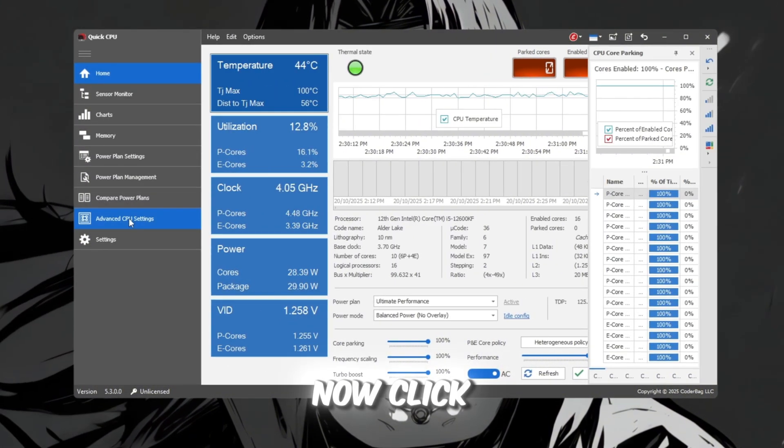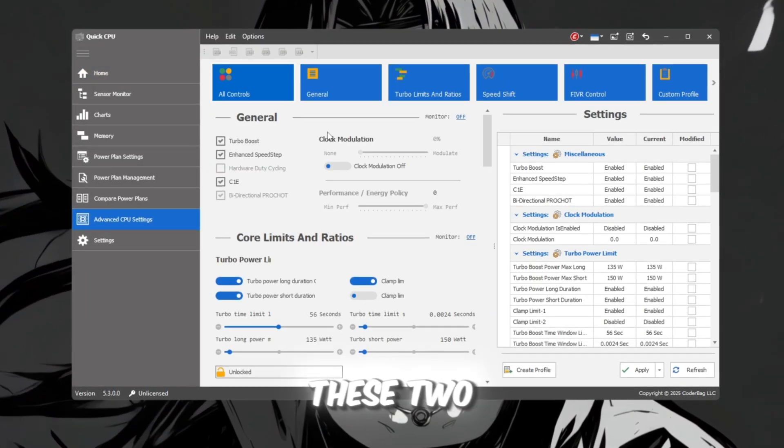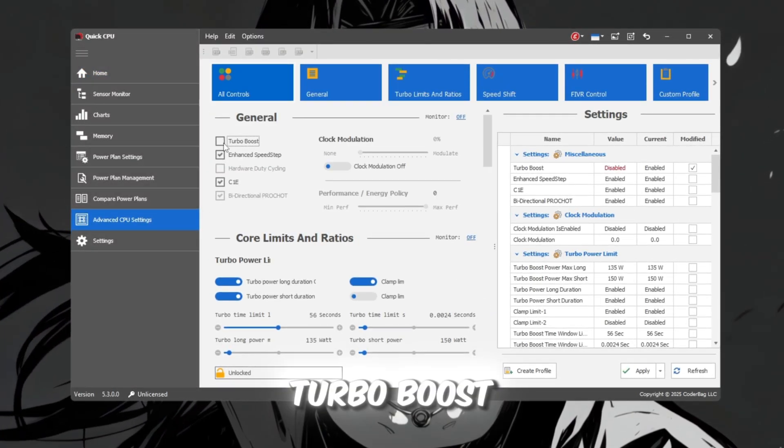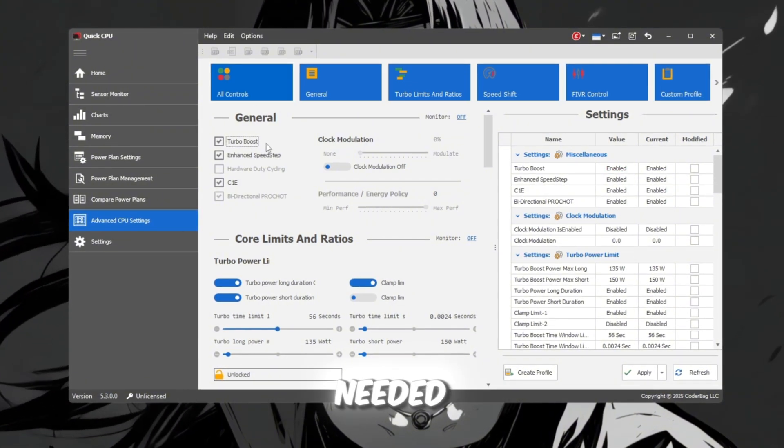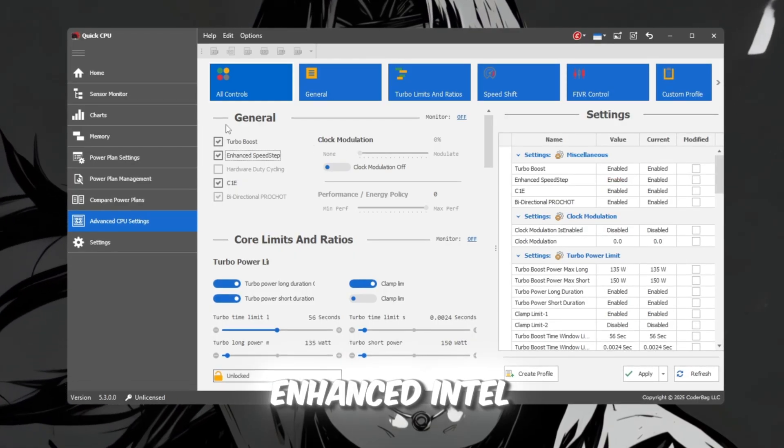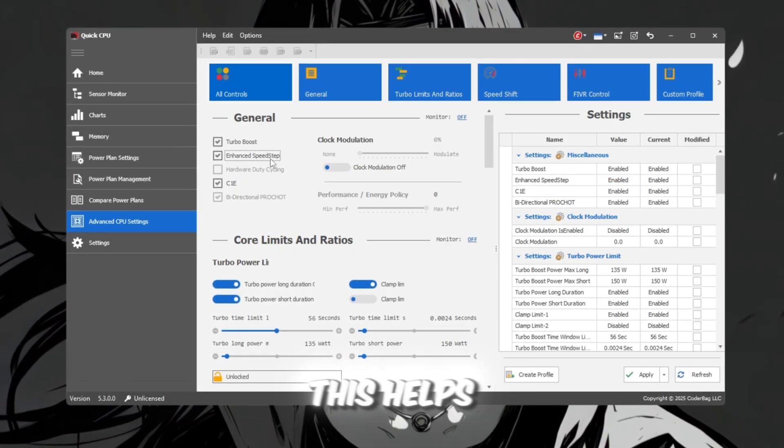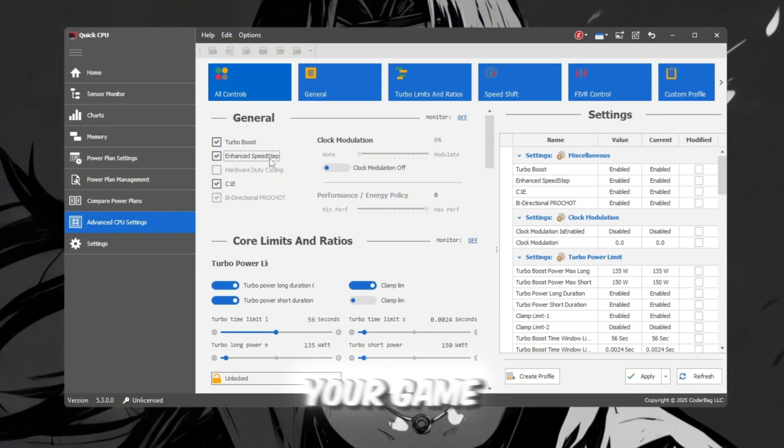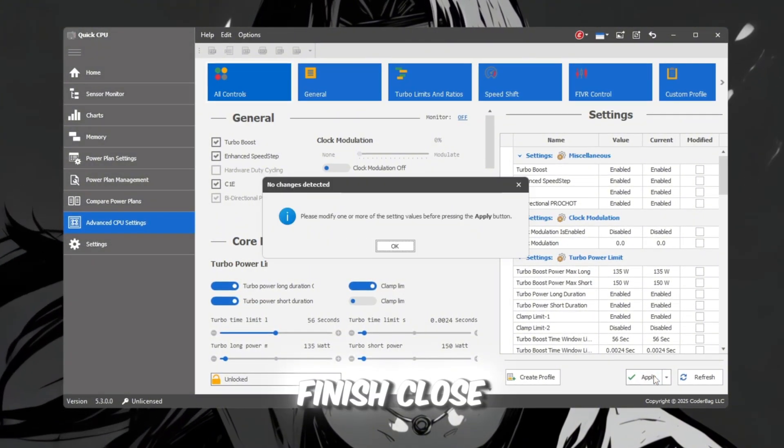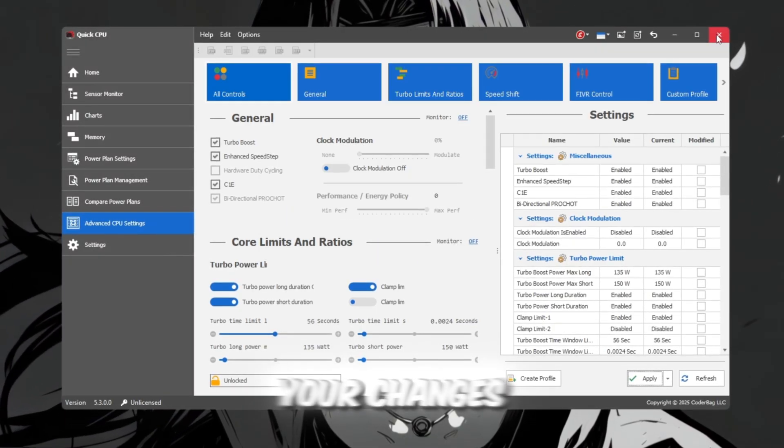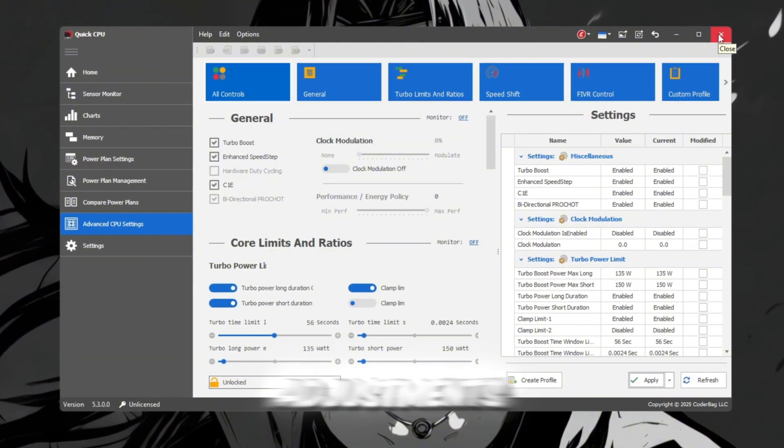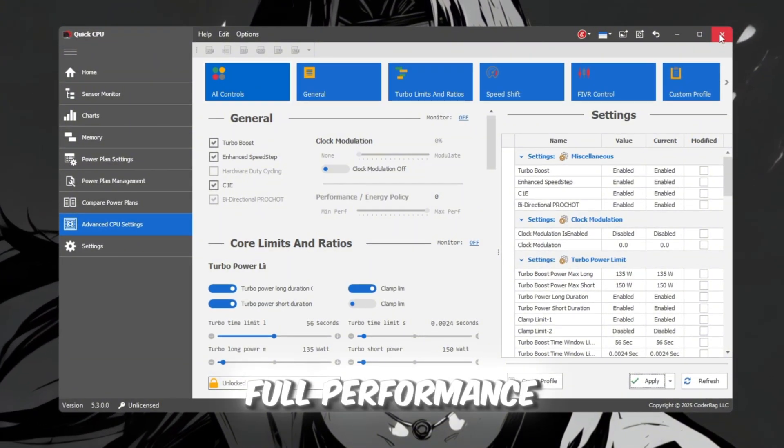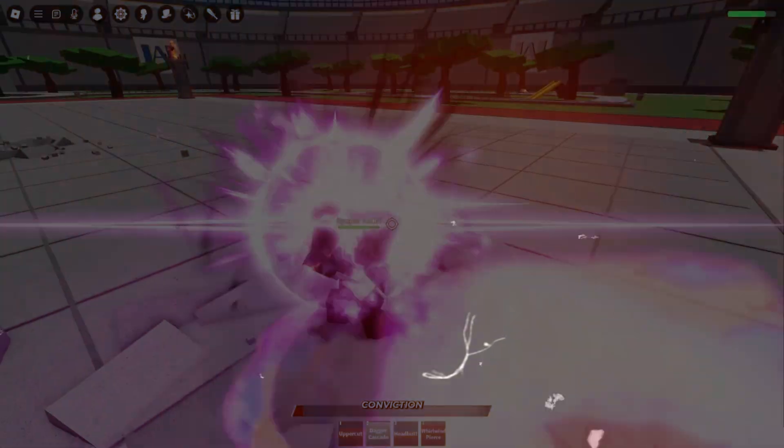Now, click on the Advanced CPU Settings tab. Here, turn on these two options. Turbo Boost. This allows your CPU to give small bursts of extra power when needed. EIST, Enhanced Intel SpeedStep Technology. This helps your CPU manage its speed efficiently without slowing your game down. Once you finish, close QuickCPU. Don't worry, your changes will remain active even after closing the program. With these adjustments, your CPU will always stay at full performance, which helps Roblox run much faster and smoother than before.